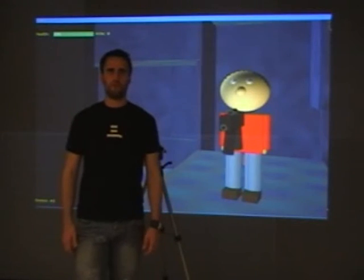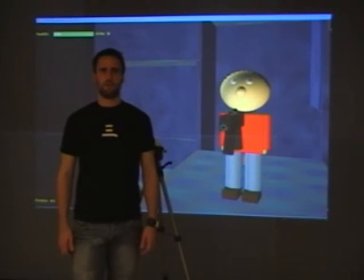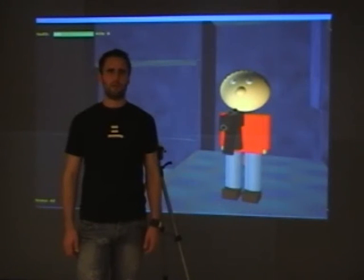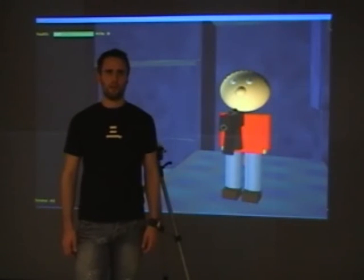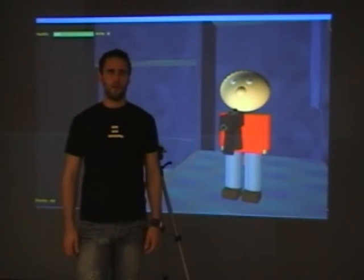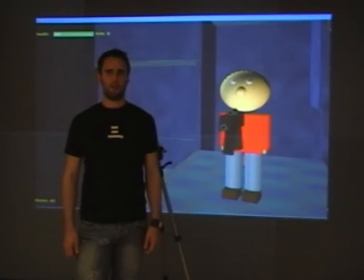To allow two players to play at once, one could use a traditional split screen, but we've opted for a more elegant solution. By using a stereo screen and emitting polarized light and polarized glasses, the two players are shown separate images. They may now play the same game on the same screen, unable to see each other's view.